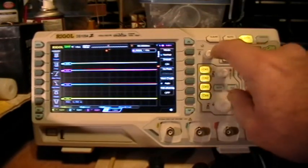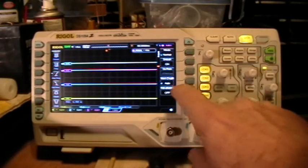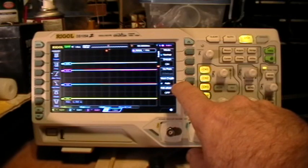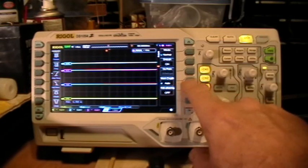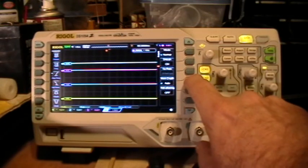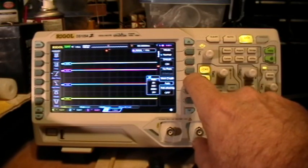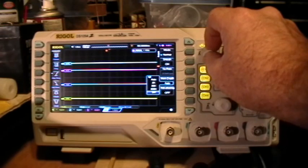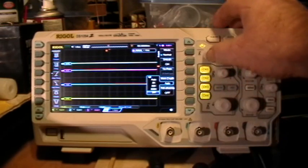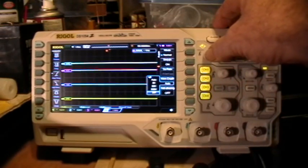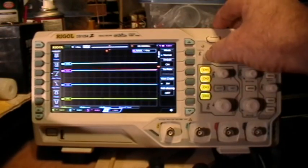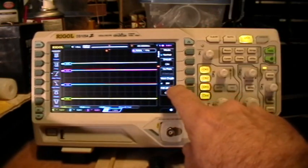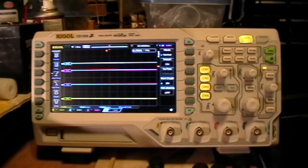So let's go to the Acquire menu, check that Memory Depth is Auto. Let's go ahead and set that to the maximum memory depth. Now, 3 megapoints.